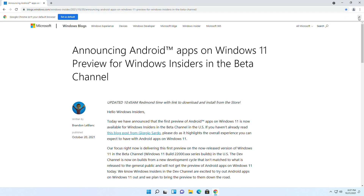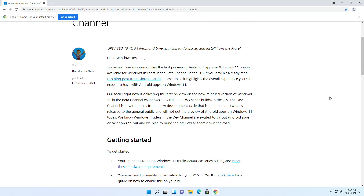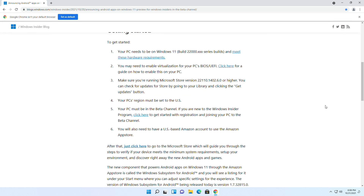The first preview is available in the US, but the requirements from Microsoft for this feature are quite limited. You should be in the United States, should have a US-based Amazon App Store account, and your PC should have the Windows 11 latest beta build.